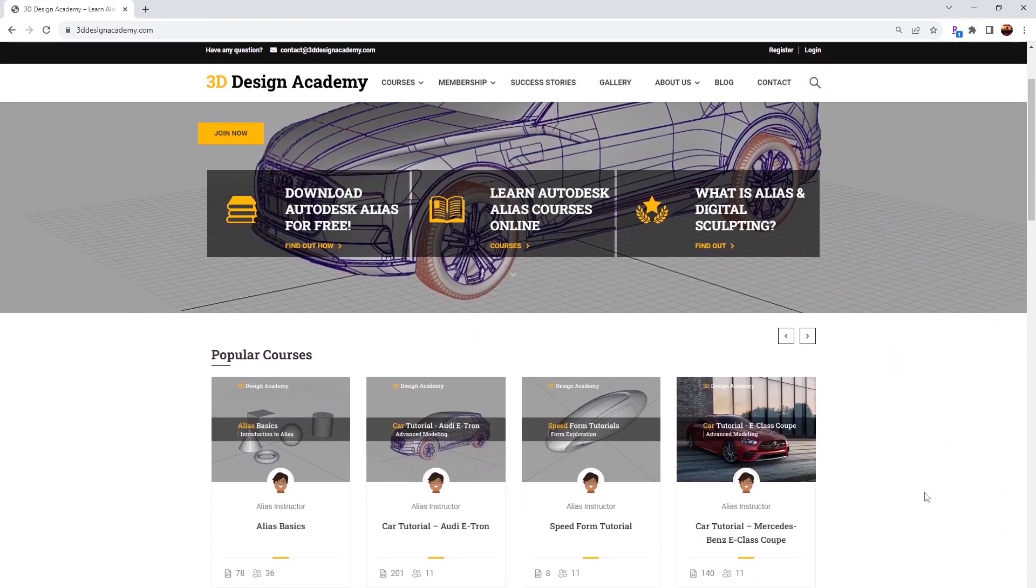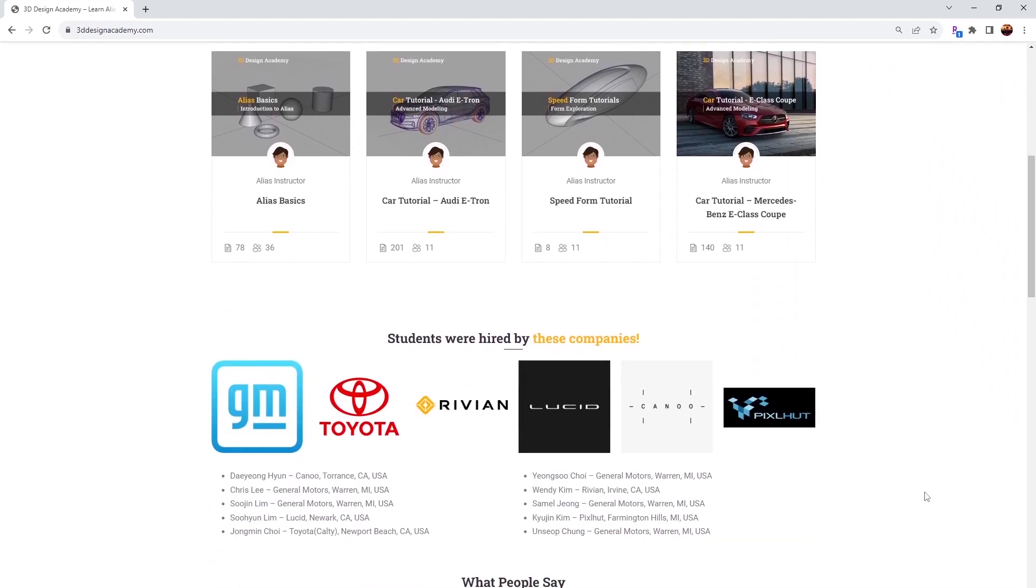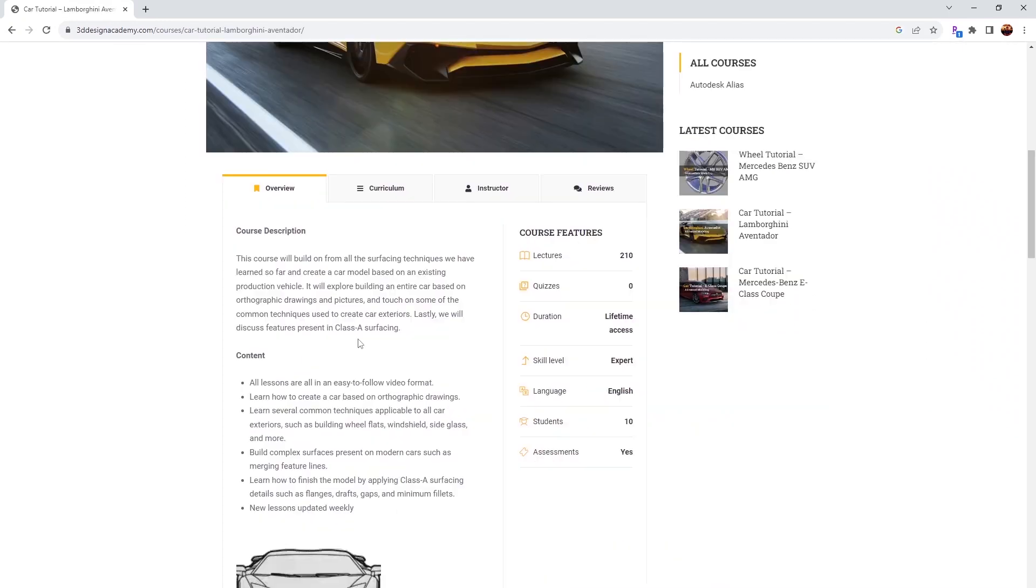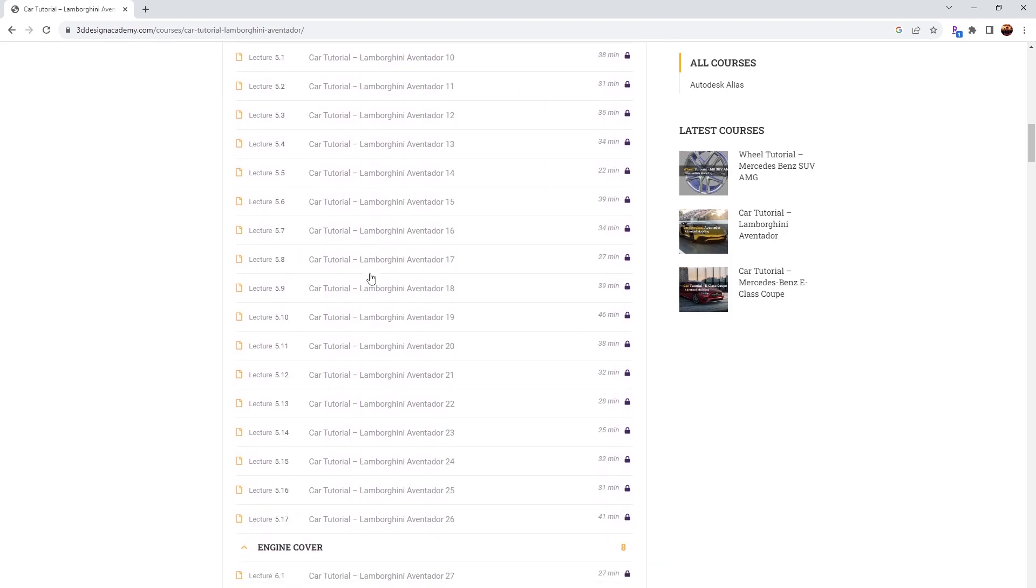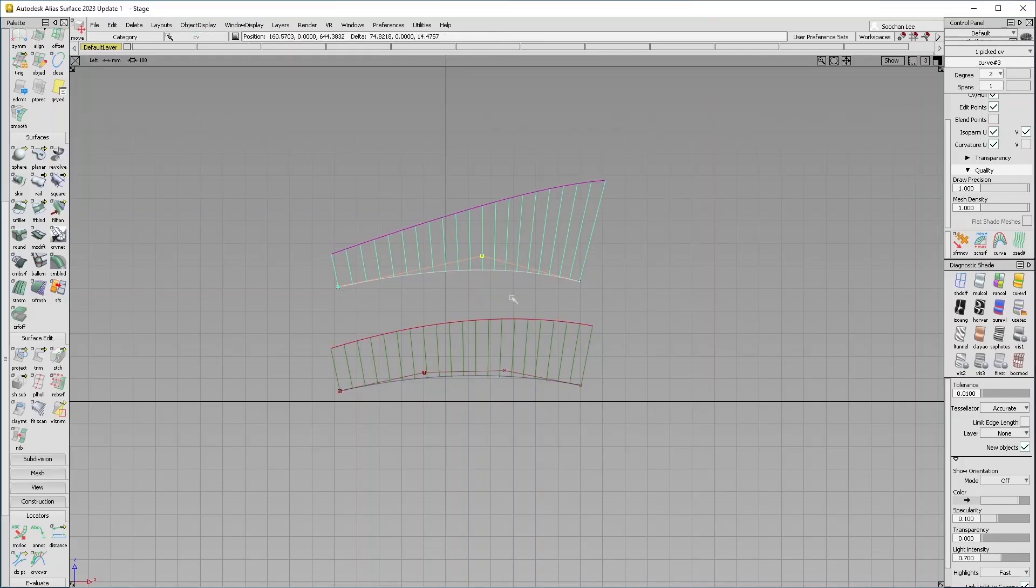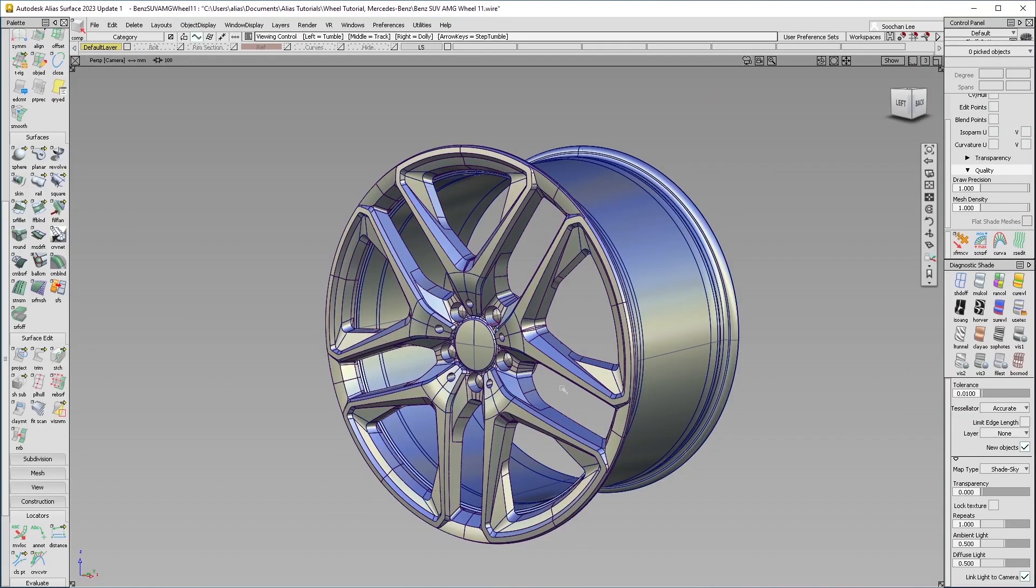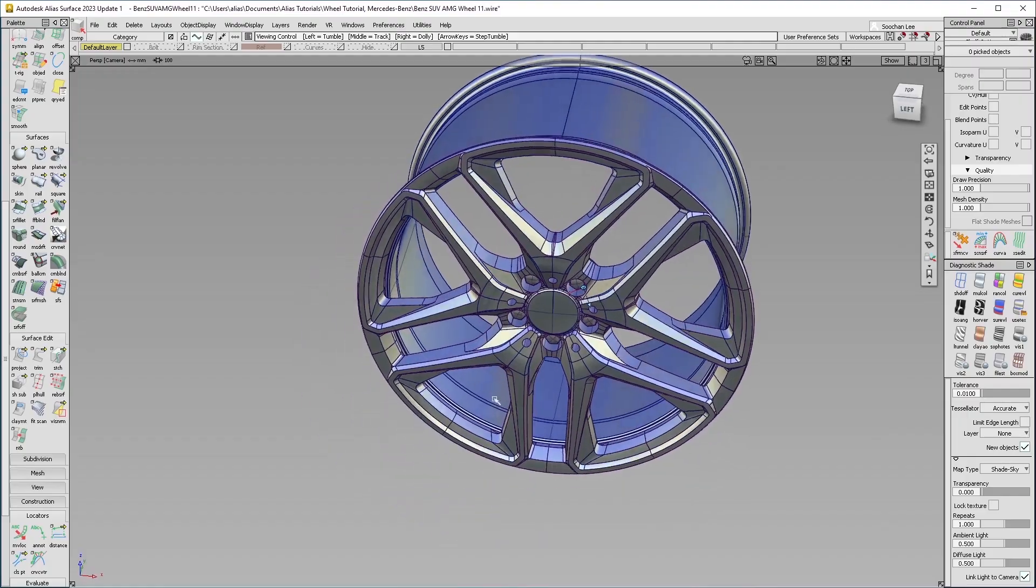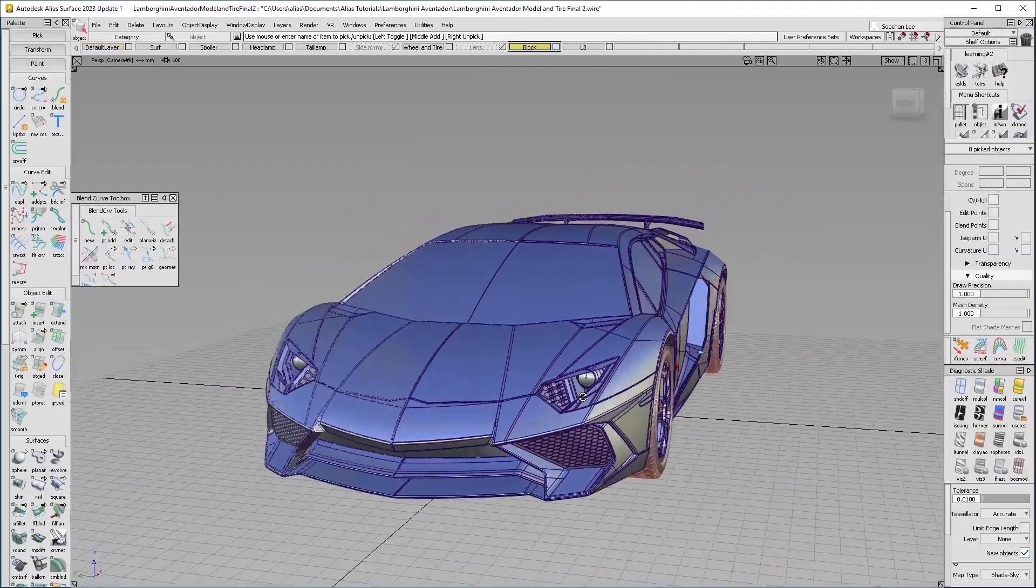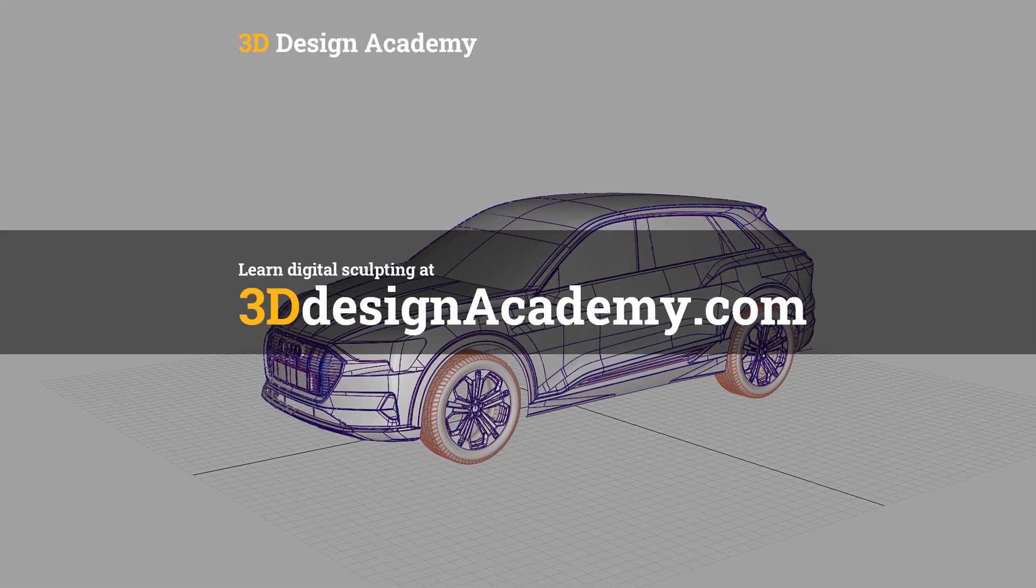Want to learn Autodesk Alias and digital sculpting? Then become a member at 3ddesignacademy.com where you will find hundreds of video tutorials ranging from basics, including curve creations, intermediate level tutorials such as this wheel, all the way to class A modeling of the entire car exterior. Interested? Visit 3ddesignacademy.com.